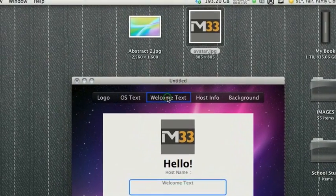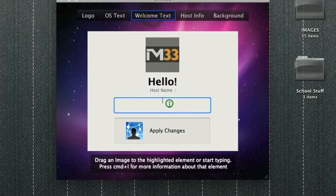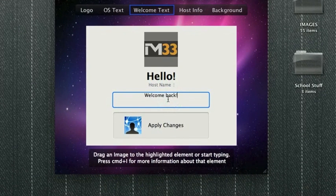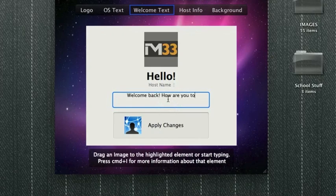Welcome text. We're going to put, welcome back. How are you today?